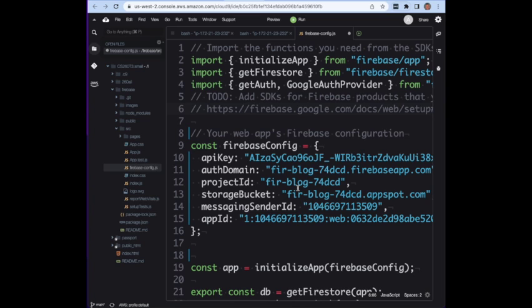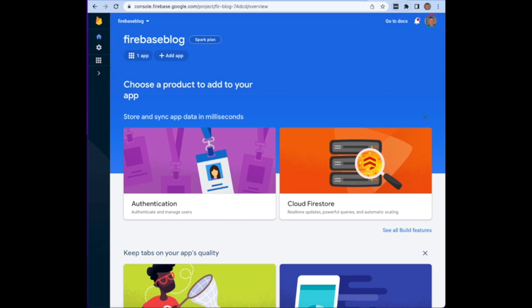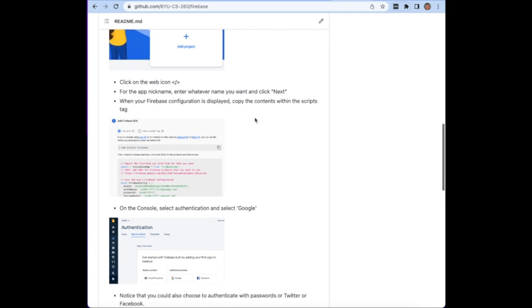There's the firebase config with all of your special configuration stuff in it. This is really important if you're going to get this to work so you want to go ahead and save that out. Then we can go on to the next step.